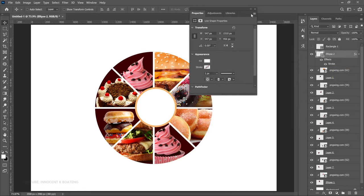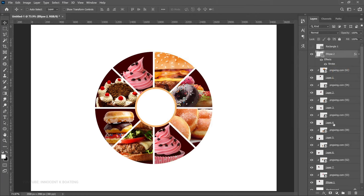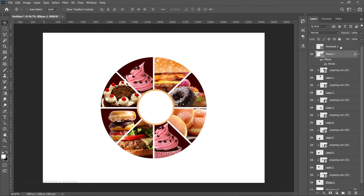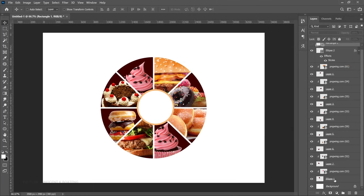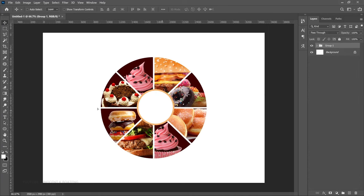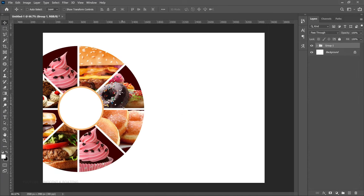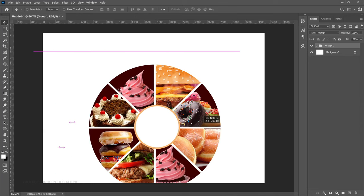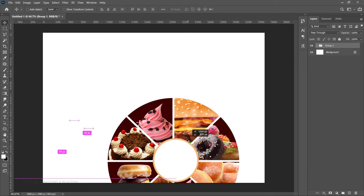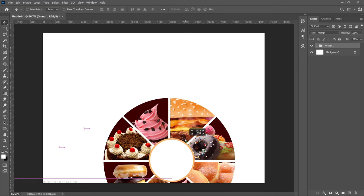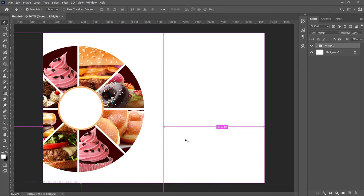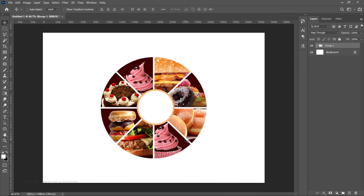Once you're done, you can group all of your items together into one group and start moving everything around. You can position it anywhere on your canvas and bring other information alongside it — for instance, text or other design elements — wherever you want to place them.